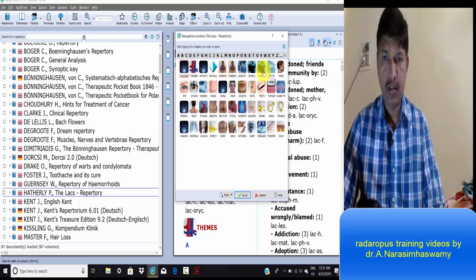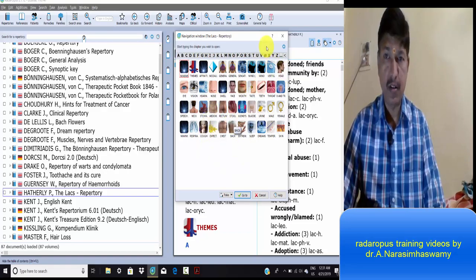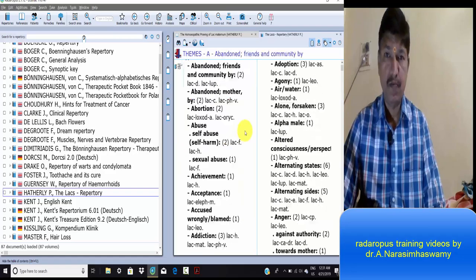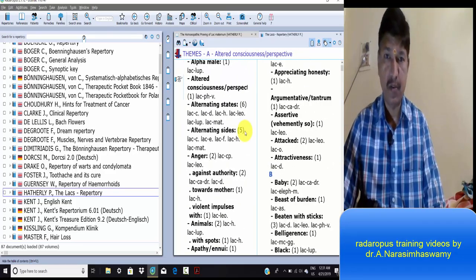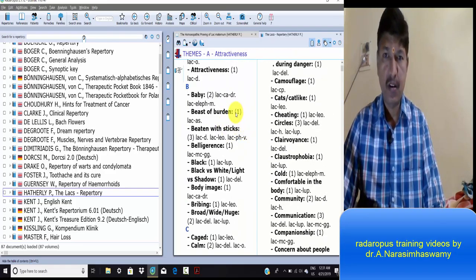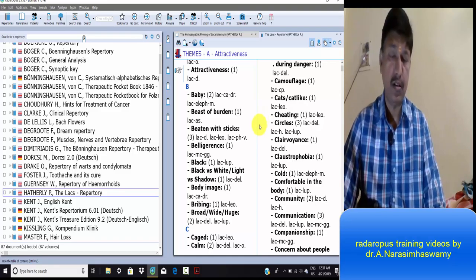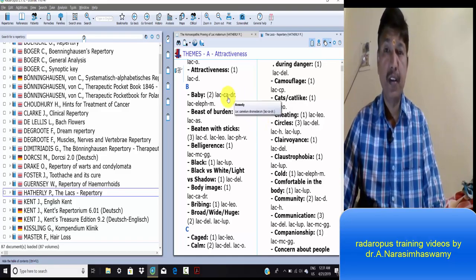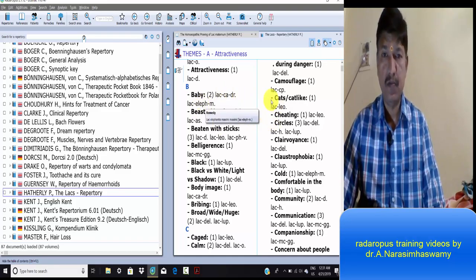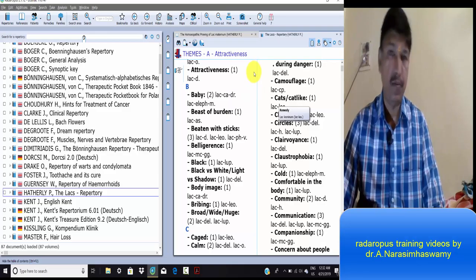Mind themes - these are present in lax repertory. All are only in lax remedies. New repertory.